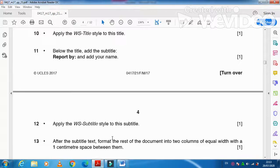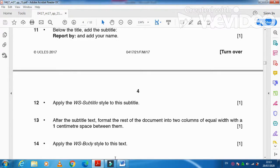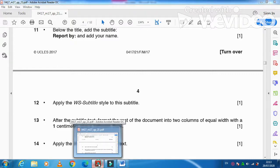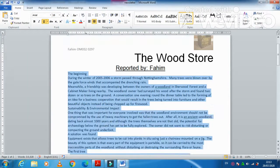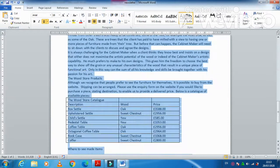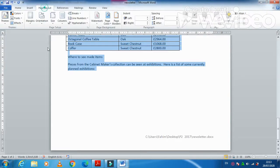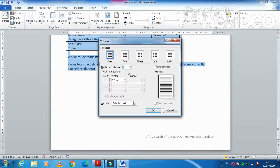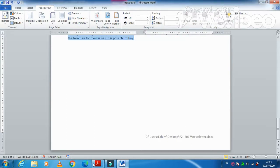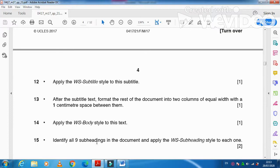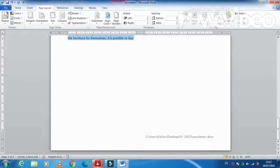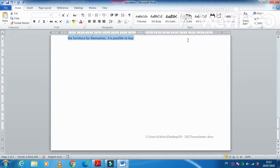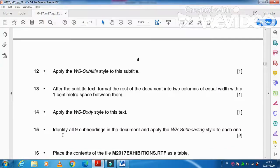Next step is after the subtitle text, format the rest of the document into two columns with equal width and one centimeter gap between them. So from this point till the end, page layout, columns, more columns, two columns. And spacing between them one centimeter. Done. And then they said apply the WS-Body style to the document. So home, WS-Body style, I have applied.